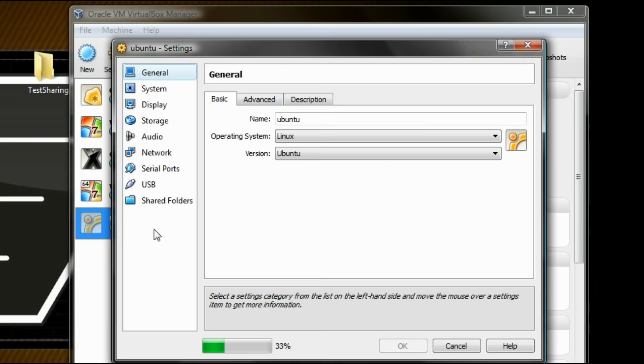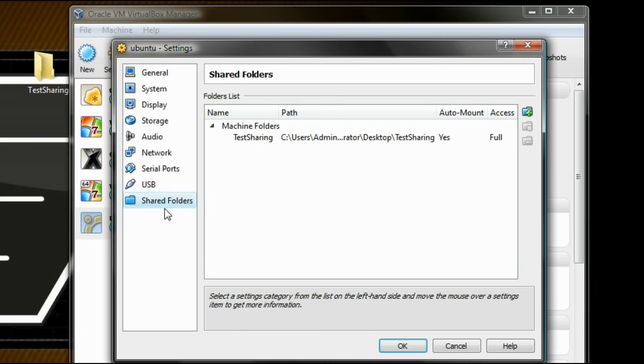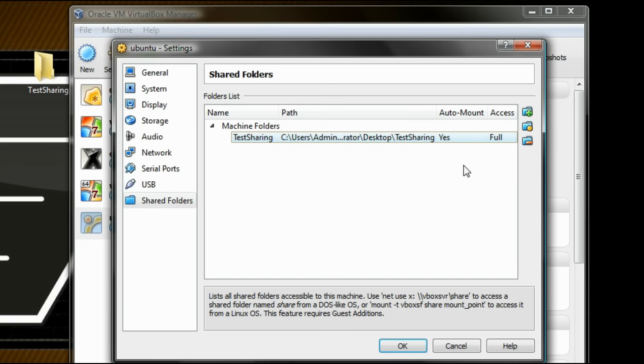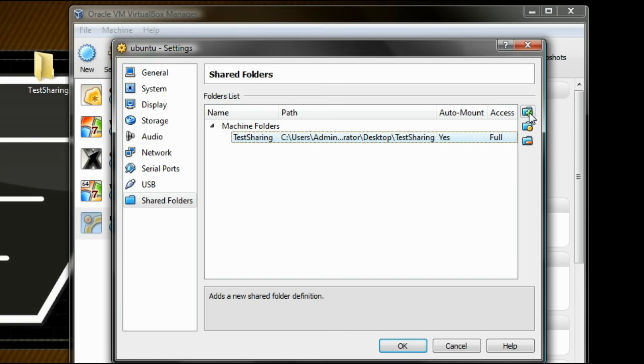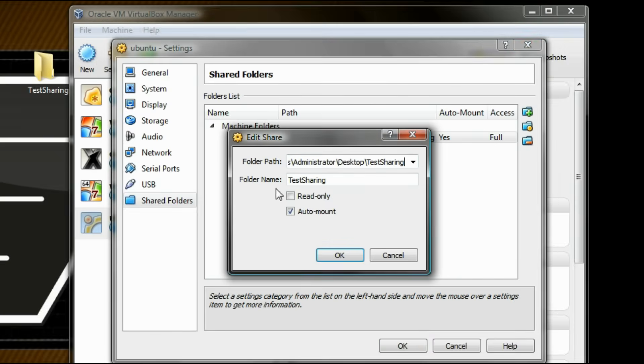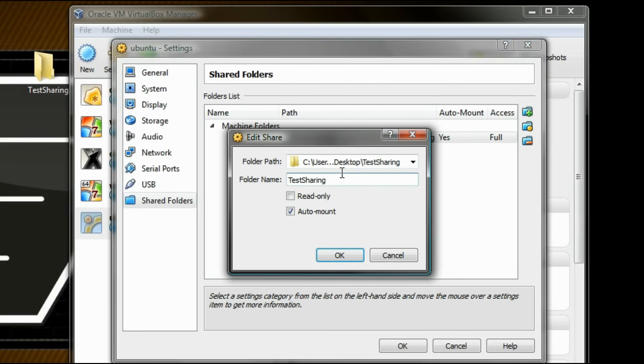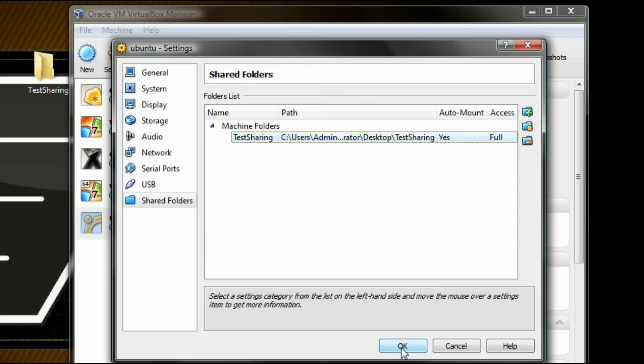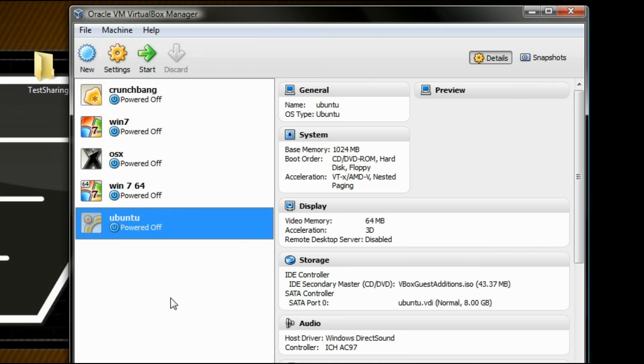But before that, right-click on your virtual machine and go into shared folders. Add the folder that you want to share between your Ubuntu and host machine. Make sure to auto-mount each time and click OK.